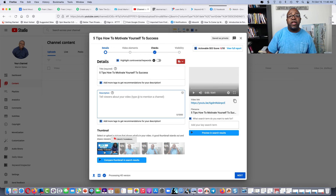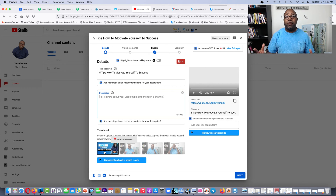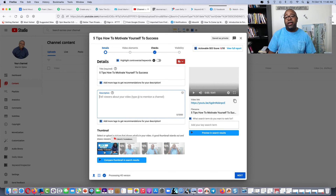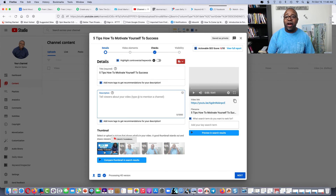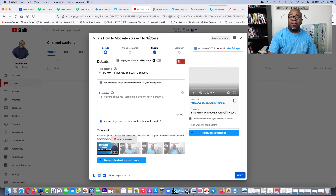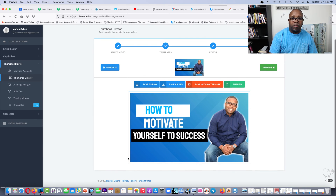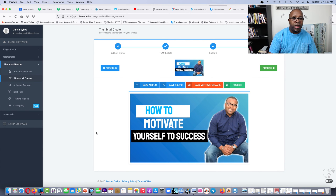If you're doing video — and you should be doing video, it's 2021, no excuses — you've got to have a thumbnail that bombs. That's the truth. Let me show you where the thumbnail creator is down at the bottom.